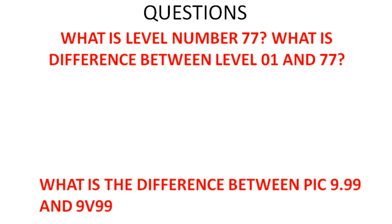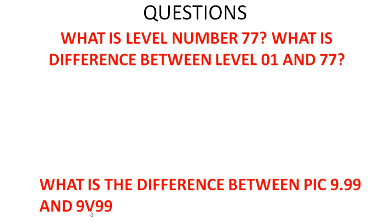What is the difference between PIC 9.99 and 9V99? Storage-wise, 9.99 will take 4 bytes, whereas 9V99 takes 3 bytes of storage. Why? Because 9 point where we have given this point, this is an actual decimal point, whereas V is an assumed decimal point. So it takes 3 bytes, whereas this will take 4 bytes of storage.